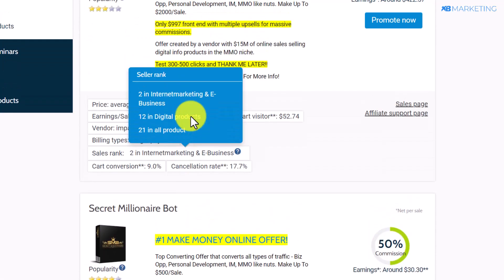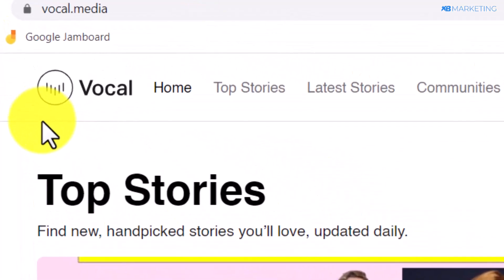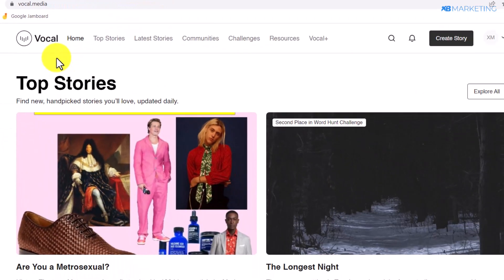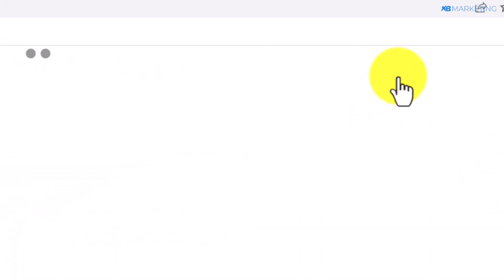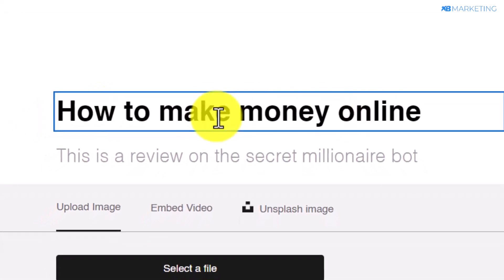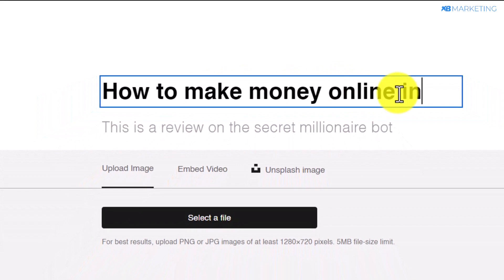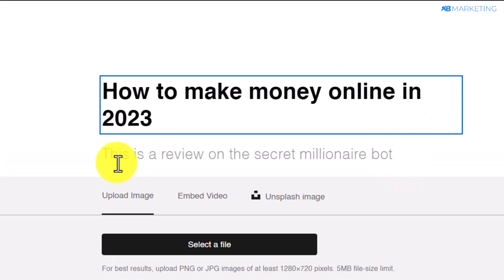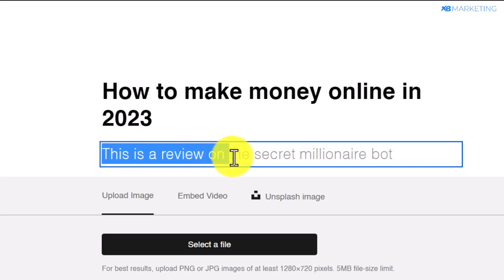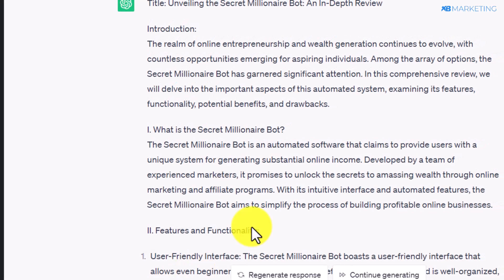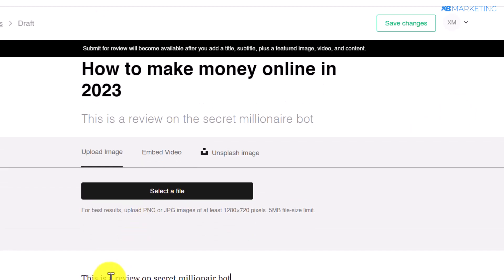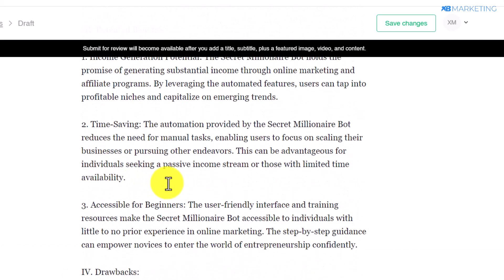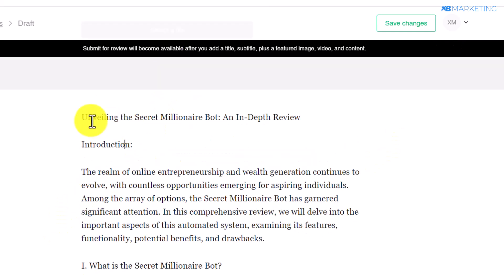Once you copy that, come over to a platform called Vocal.media. This is a platform where people come to share various stories that affect them in real life. Once you're there, click on the section that says 'Create Story.' Type in a heading like 'How to Make Money Online 2023.' Then make sure to let people know this is a review on the Secret Millionaire Bot, and paste in the ChatGPT-generated review.